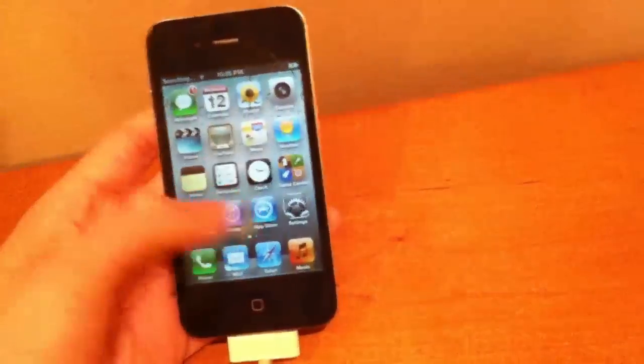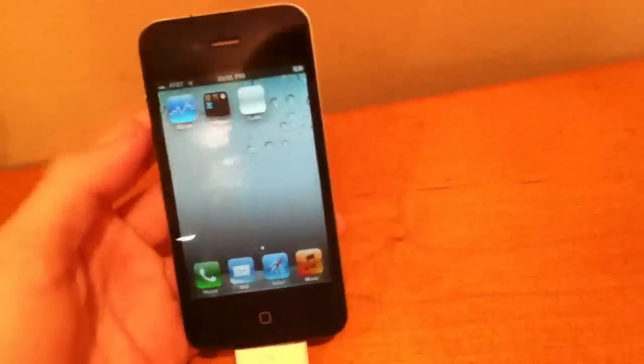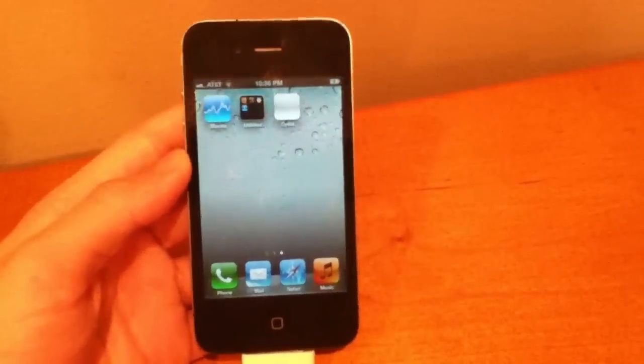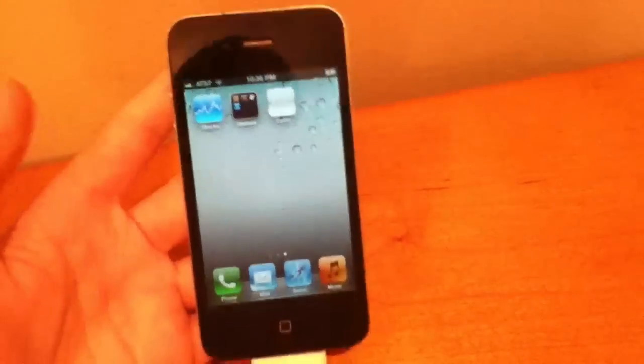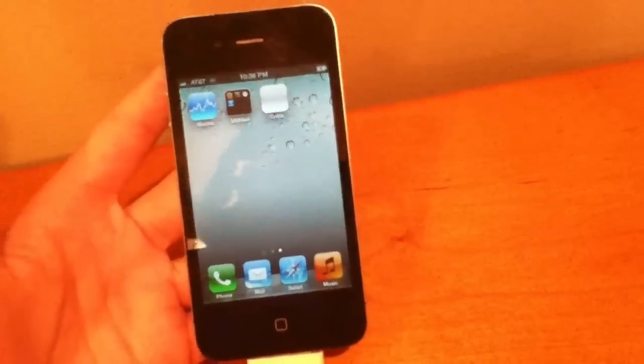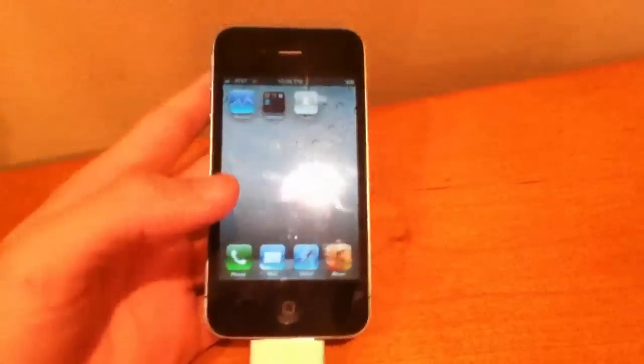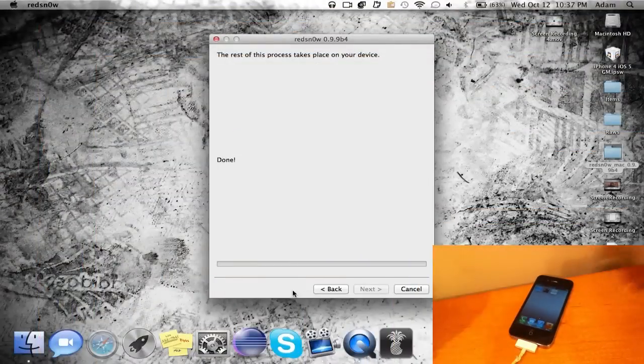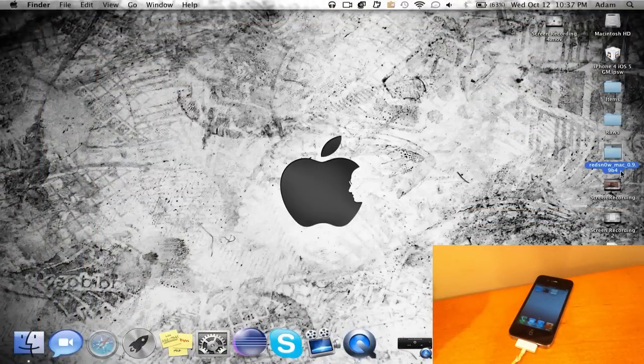The reason why this screen is white is because you need to go to the final step. So basically just go ahead, go back to redsn0w—you're gonna probably just have to reopen it. So go ahead and reopen redsn0w and you're gonna follow along the final step.